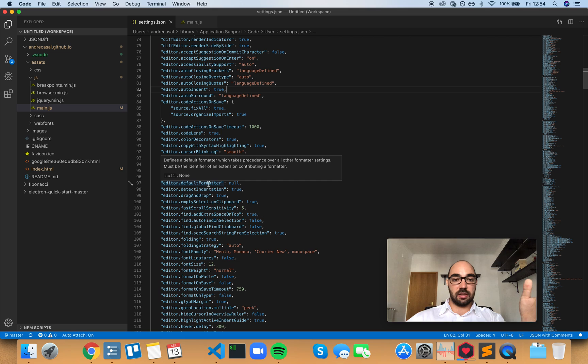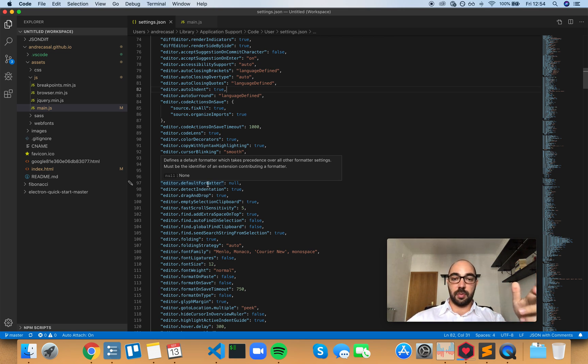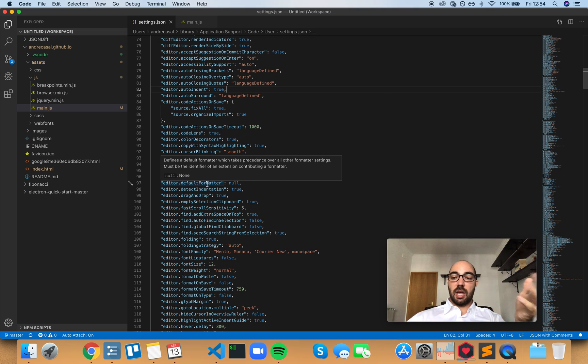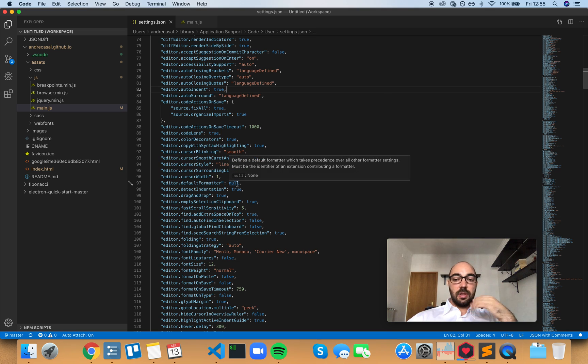Define the default formatter which takes precedence over all other formatter settings. Must be the identifier of an extension contributing a formatter. So this must be an identifier. Right now it's set to null.